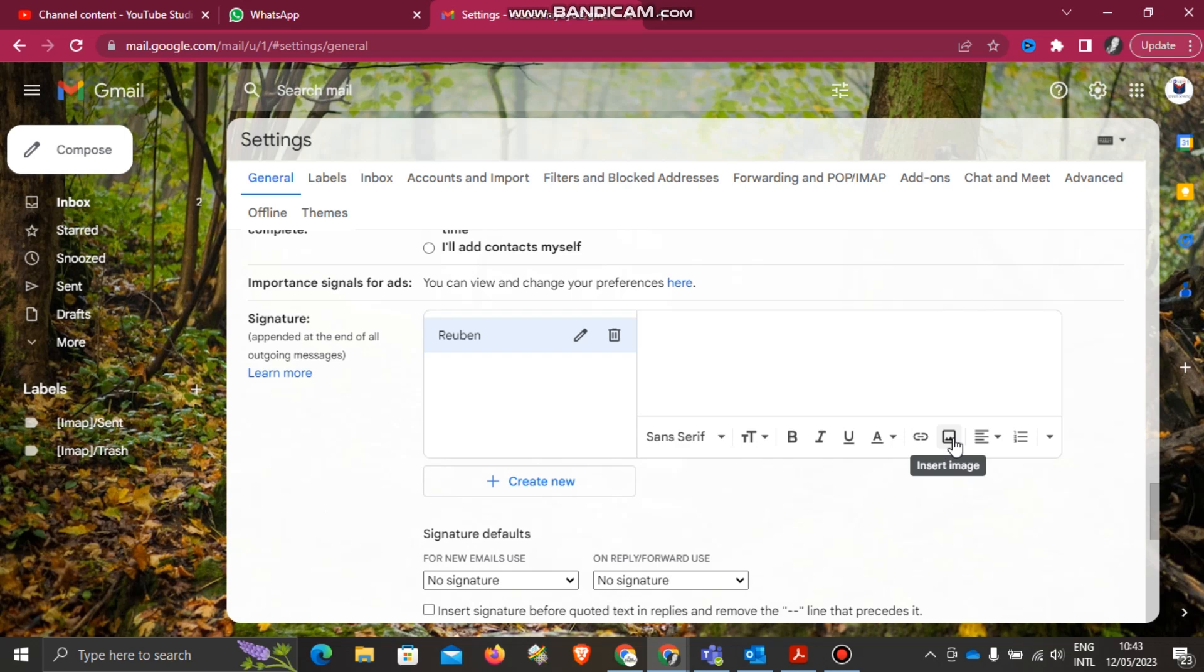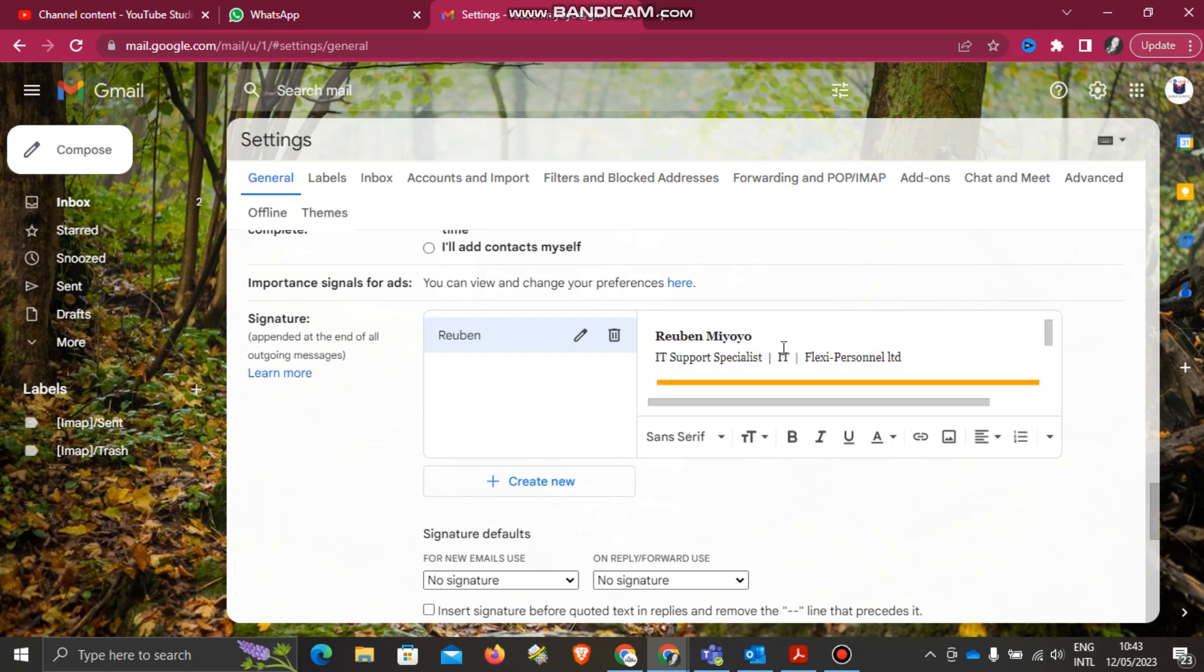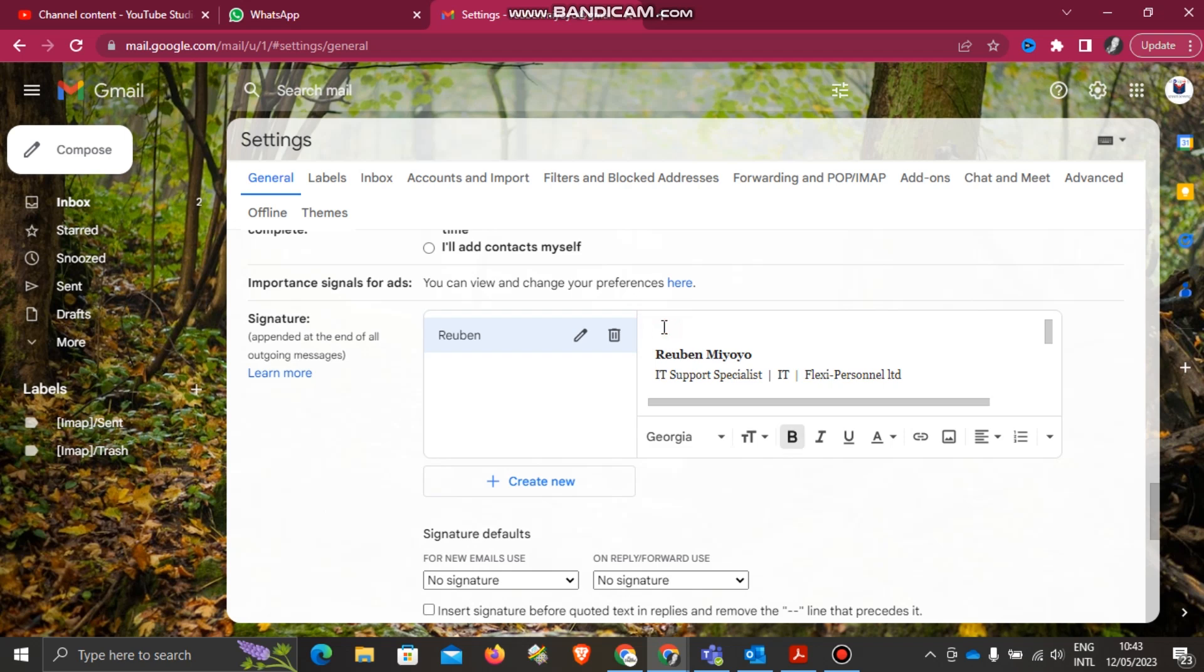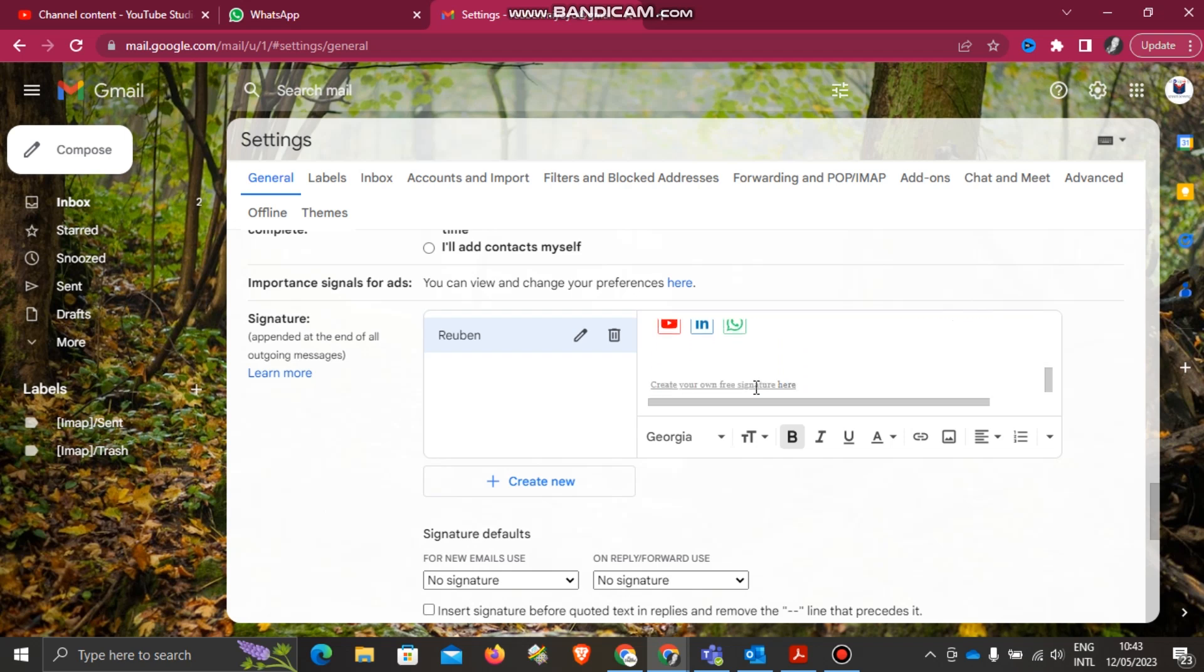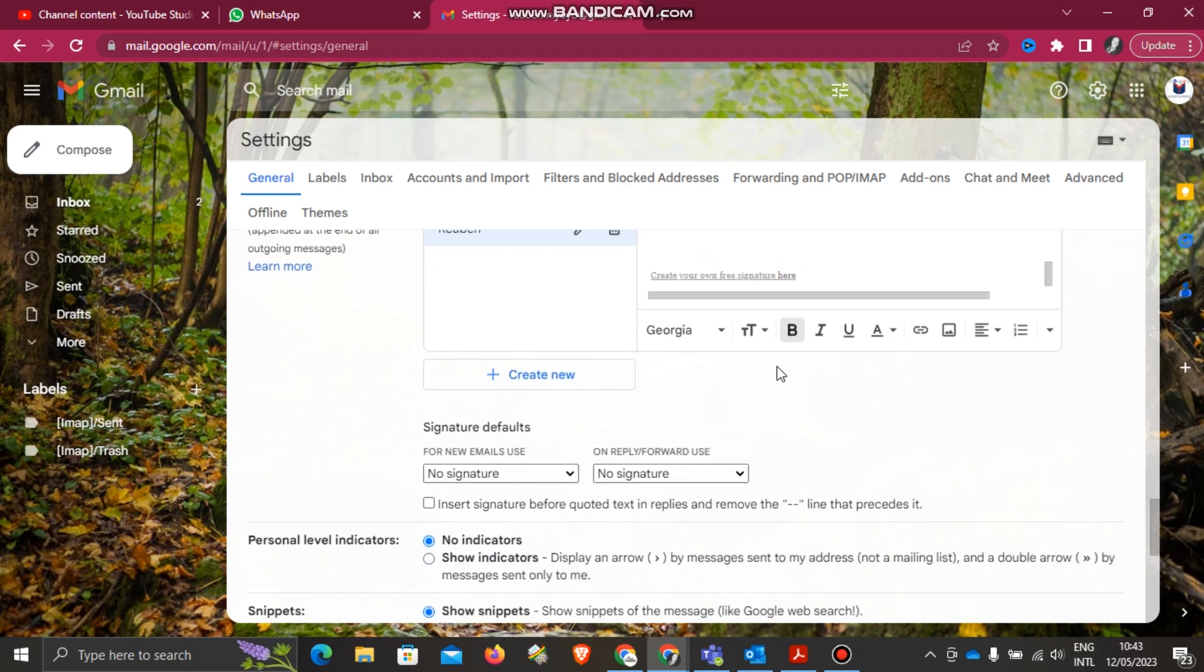For my signature, I'll just copy and paste because I'd already copied it on top here. I can decide to write 'Kind Regards.' Let me just delete this one for my side.